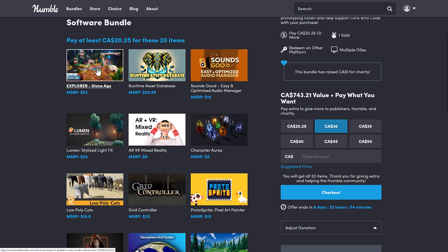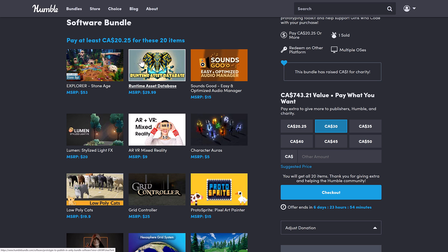You're getting the Explorer Stone Age Pack, the runtime asset database. By the way, this is a little misleading in terms of what it does. It basically gives you the ability to do prefab type execution in your game. So if you want to have like base building or something like that, that's essentially what this is all about.